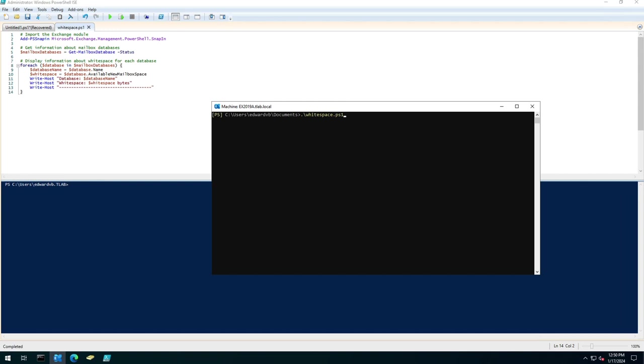So what does the script do? The script if it's run in PowerShell ISE loads the snap in for Exchange and then it goes and queries the mailbox databases and then it gives you all the information regarding the mailbox database.